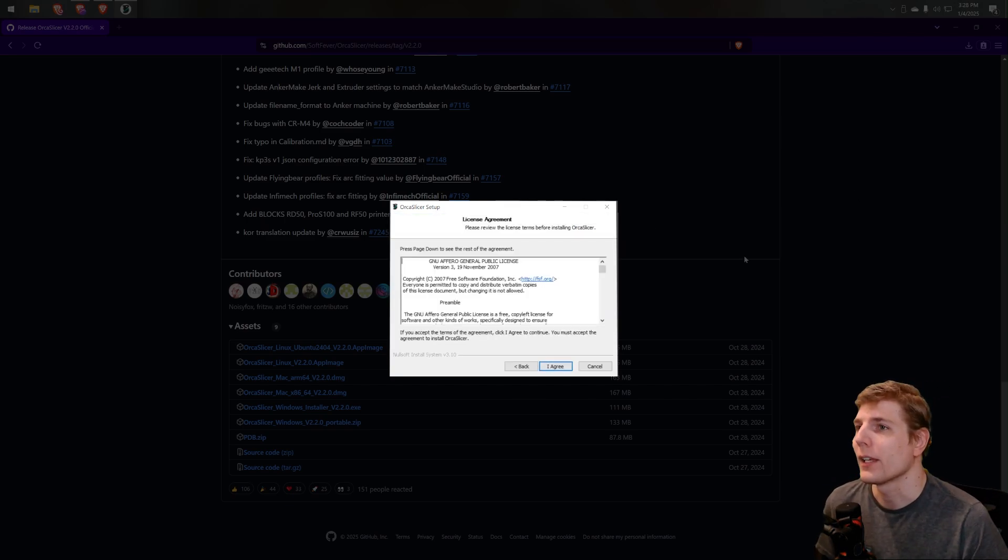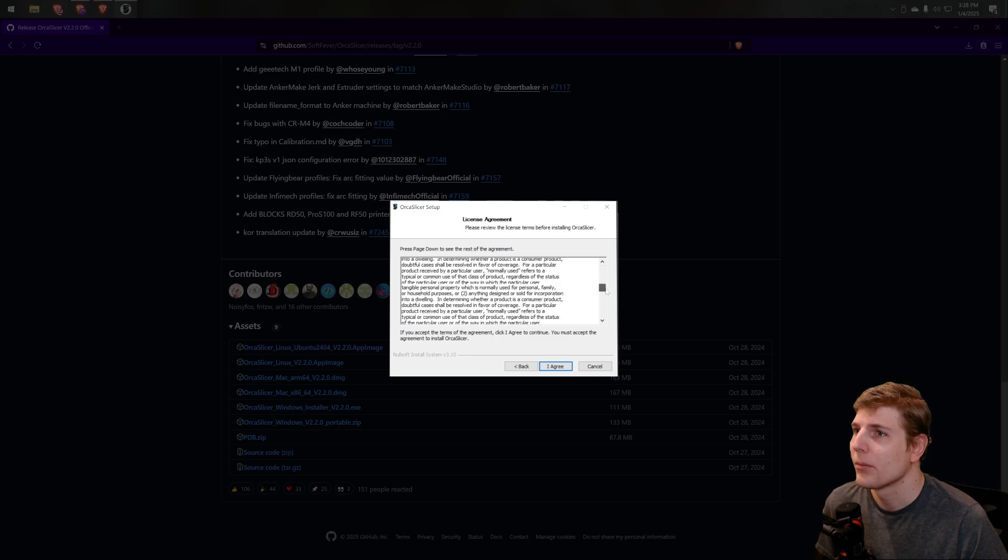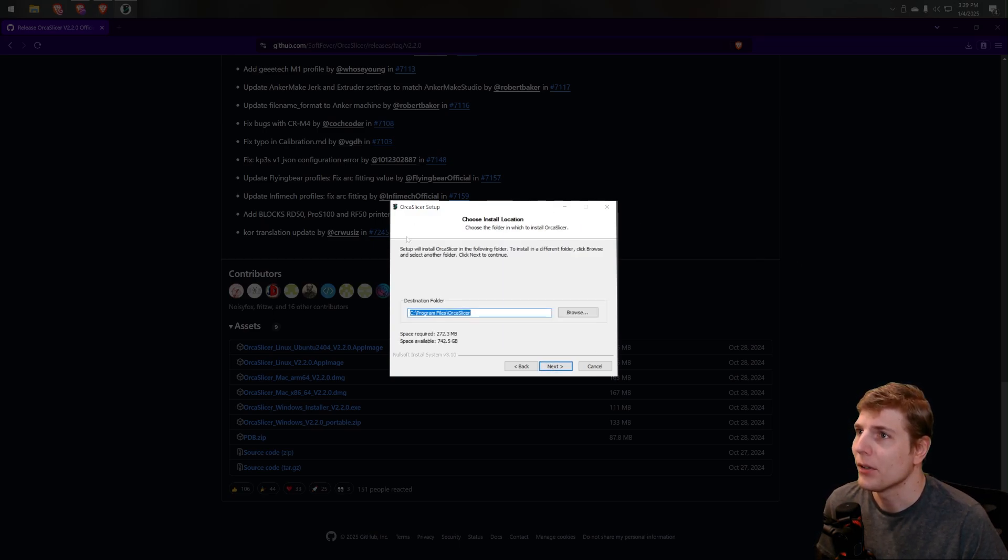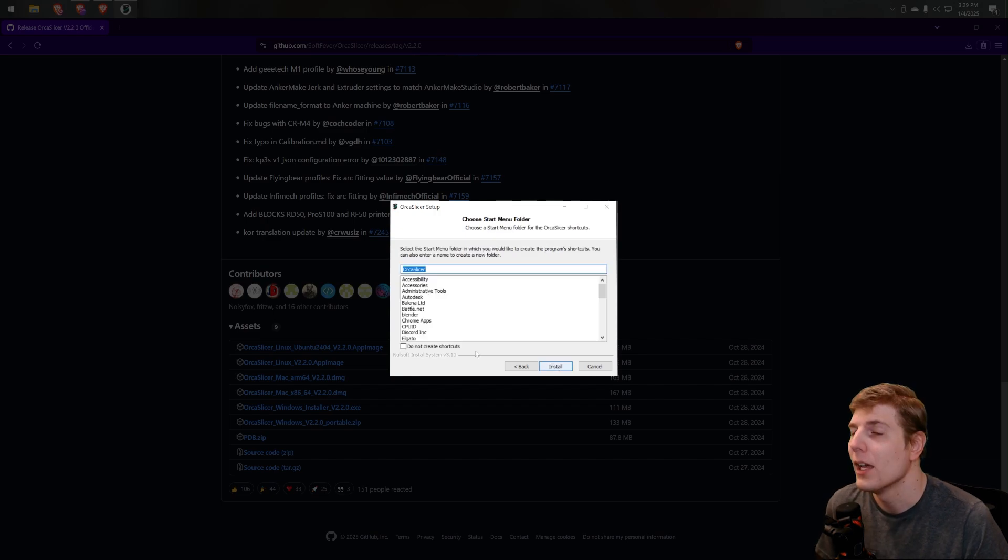First, click Next. You can read through this, but just click I agree. Select where you want to install Orca Slicer, click Next, and then click Install.